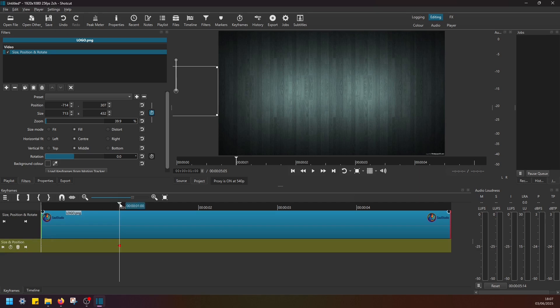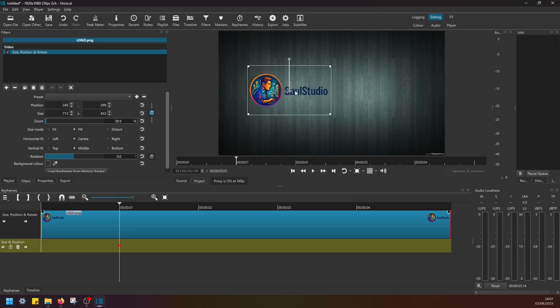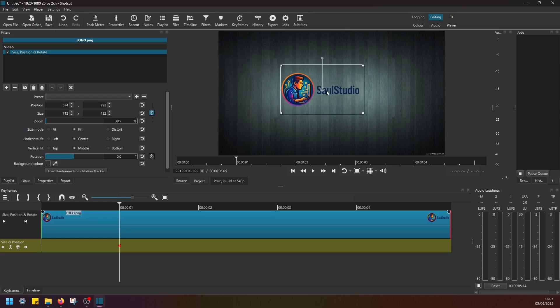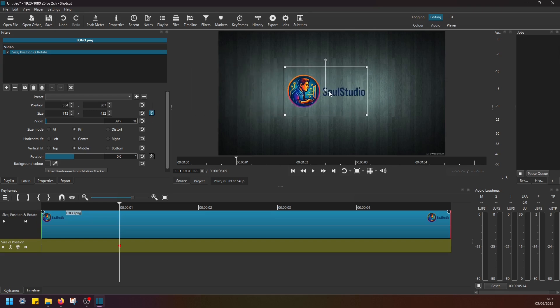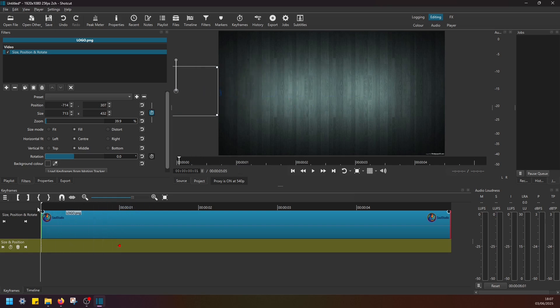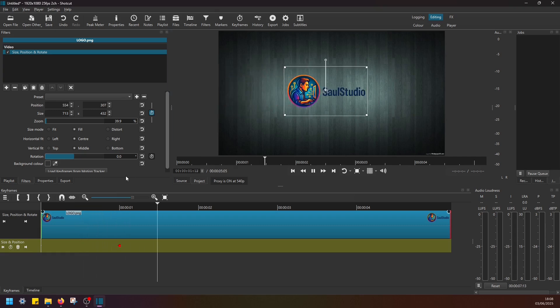Then what I'm going to do is drag this logo from outside to the middle of the screen like this. And we have now automated movement from left to middle.